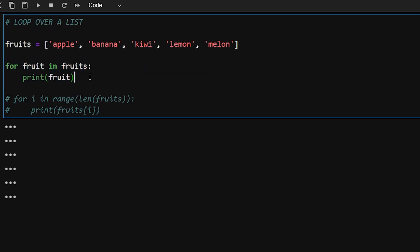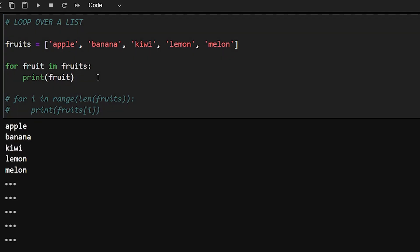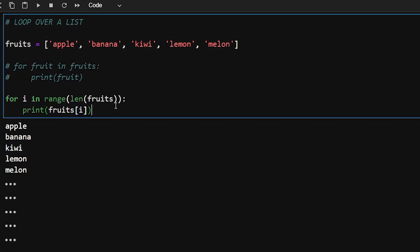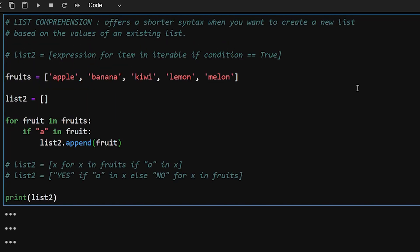Now let's talk about looping over a list. We have two ways using a for loop. The first is: 'for fruit in fruits: print(fruit)' — fruit represents a single element, and it will print all elements one by one. Another method uses indexing: 'for i in range(len(fruits)): print(fruits[i])' — this prints the same result.